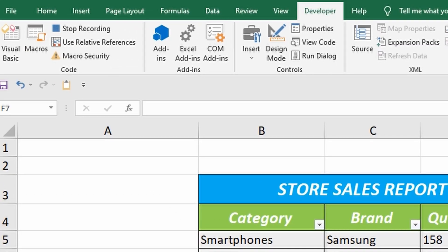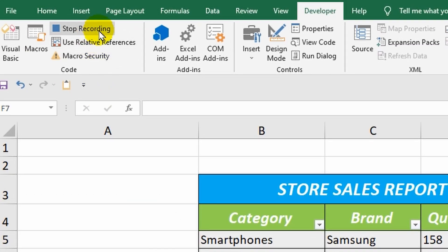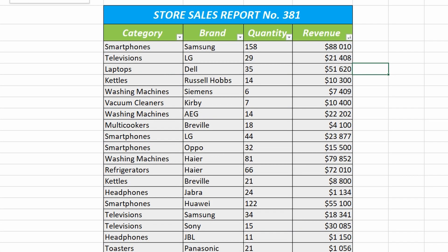The recording has started, as indicated by the blue square icon that just appeared. Now I will perform the sorting and filtering of data, and after that, I will stop the recording, and the program will remember the sequence of my actions. This will allow me to instantly reproduce the recorded configuration later on.